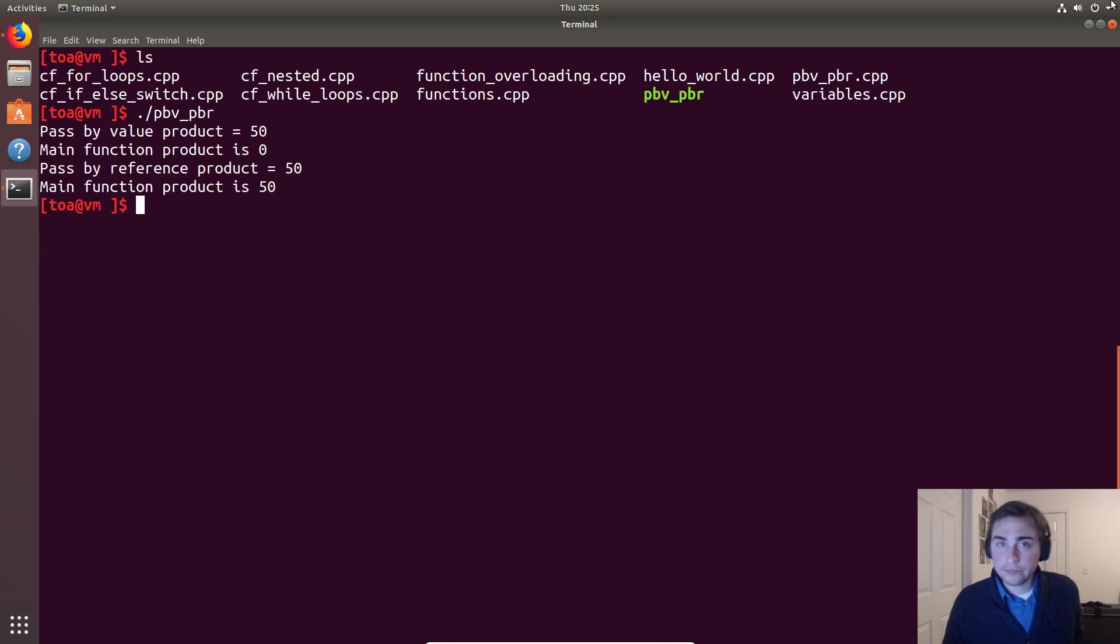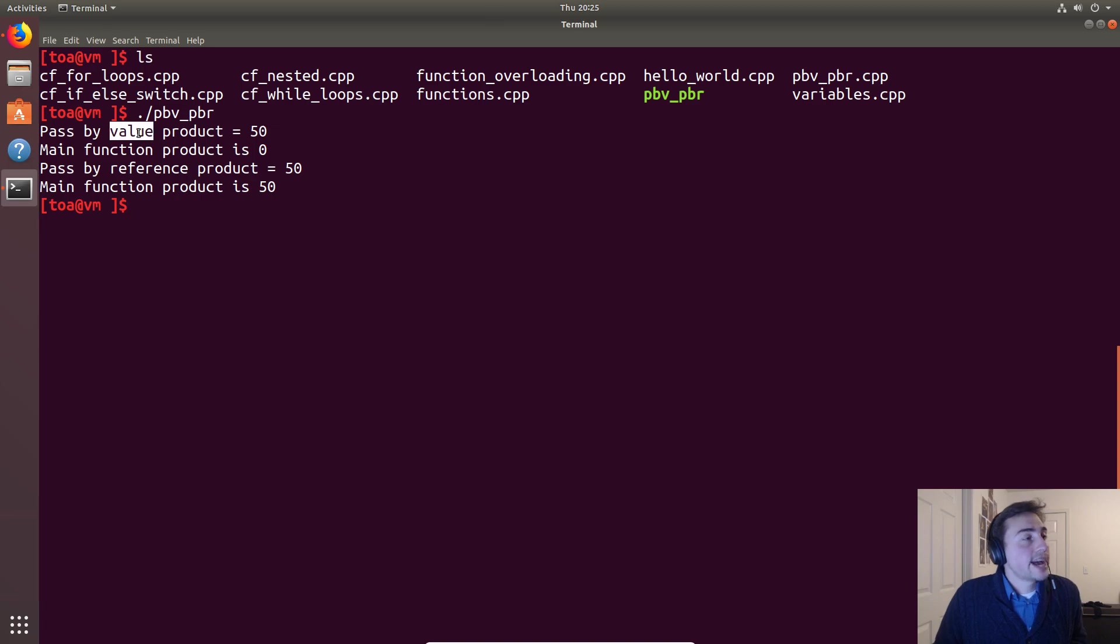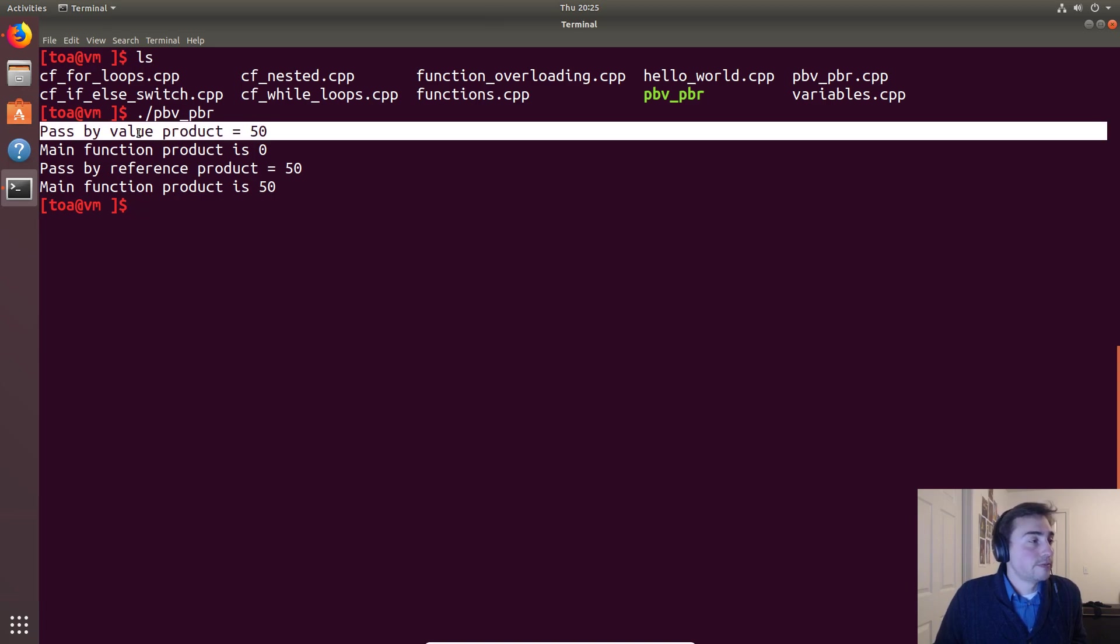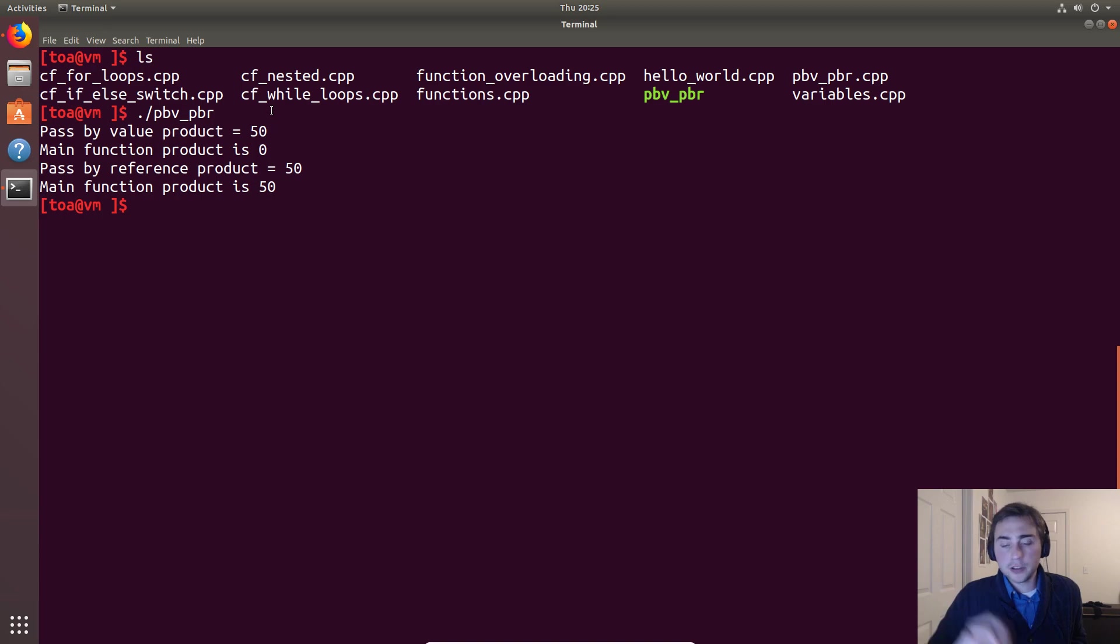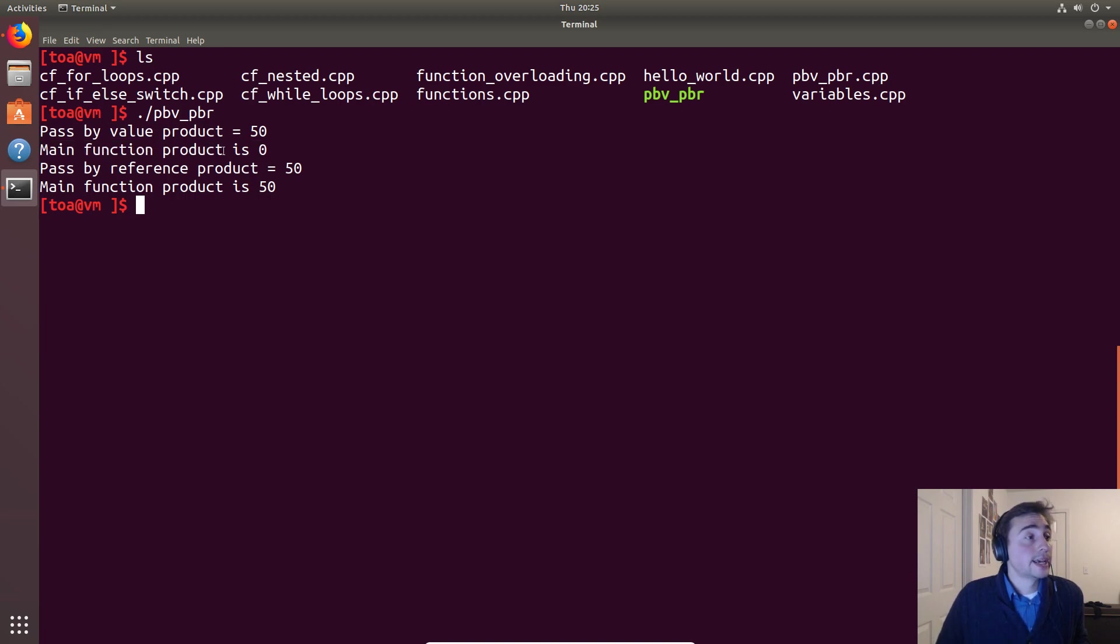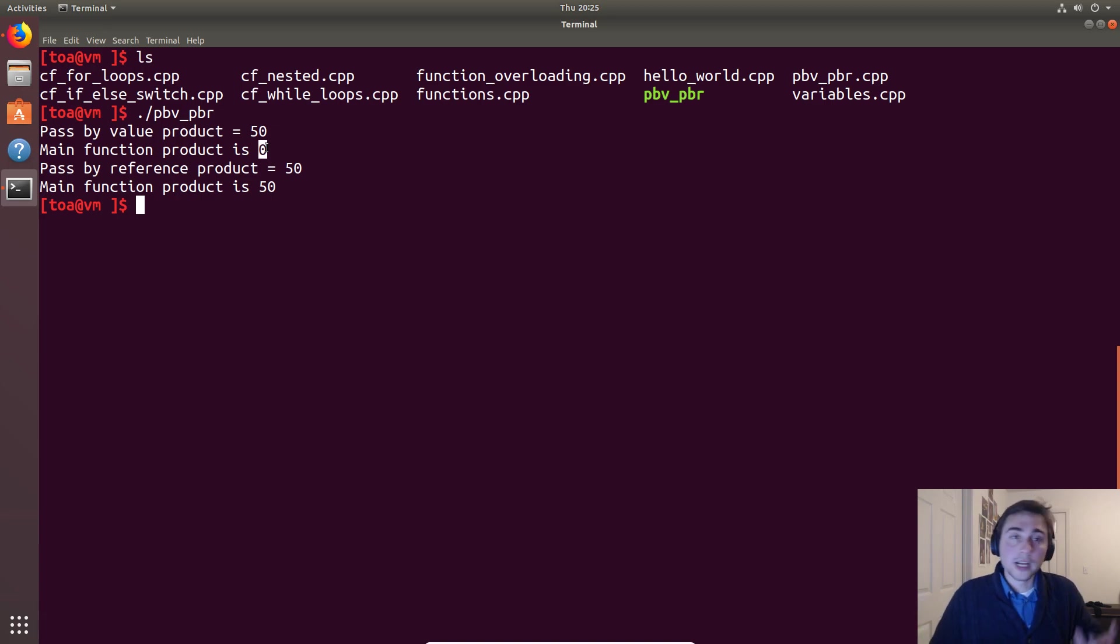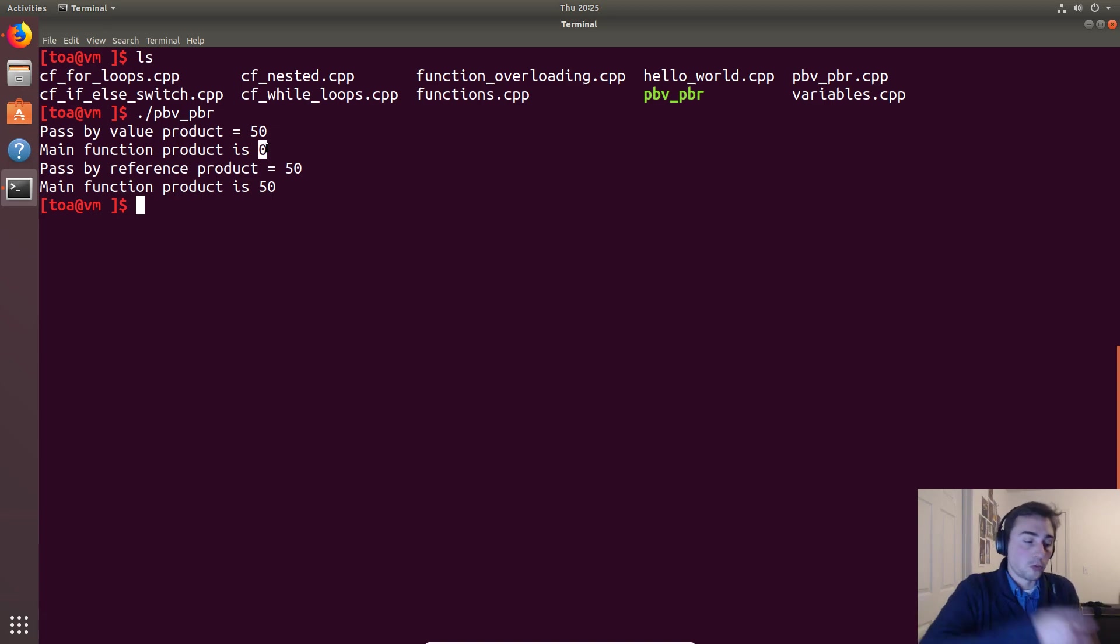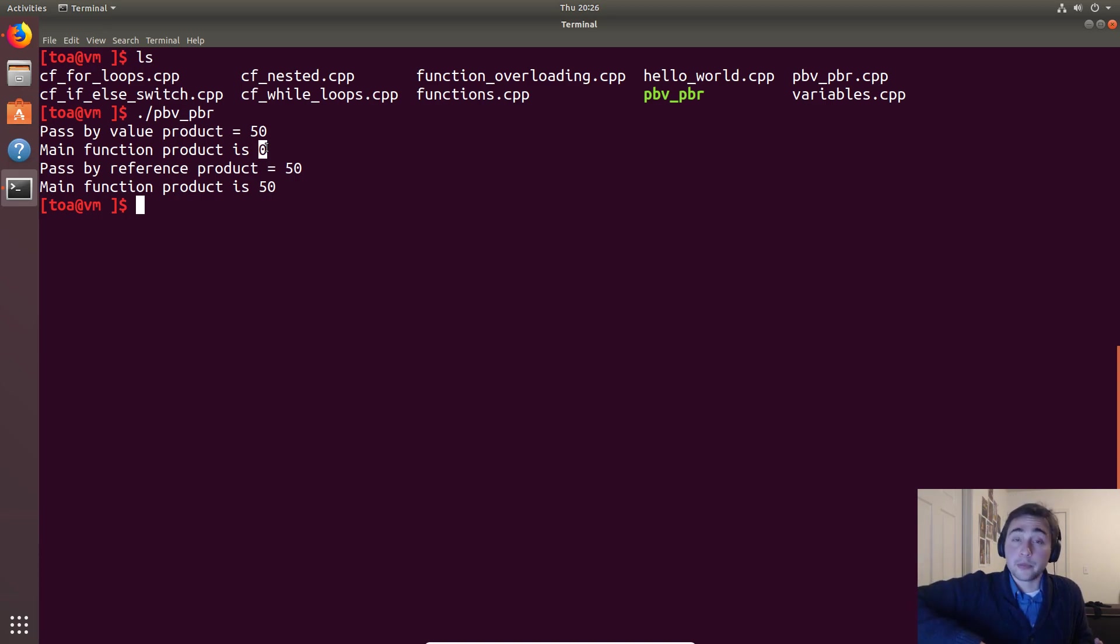And let's go ahead and examine the output. So we have from the pass by value function, we set product equal to 50, but after the function returns we see that product in the scope of the main function is still zero. So like we said, all we did was copy the value. We're not changing the original piece of memory. We're working on a new piece of memory, and when a function returns, all of that memory gets released.